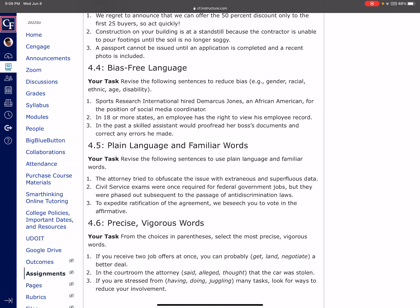4.4, real easy section. We just want to make sure that we're not alienating anyone with our language. For example, number one, it reads that Sports Research International hired Demarcus Jones, an African-American. There's no need to put that. Just like we wouldn't put a 48-year-old or a female or the younger sister of unless it was prudent. And here it's not at all. And so we just can eliminate that. You can take that whole positive out. In two, where it says in 18 or more states, an employee has the right to view his employee records. All employees are not male. So we would say his or her. You could change it to plural, but you would need to change everything to plural. If you're going to say the pronoun there, you need to change your antecedent to plural. And so instead you would say employees, plural, have the right to view their employee records. But either will work.